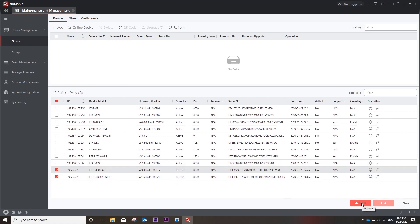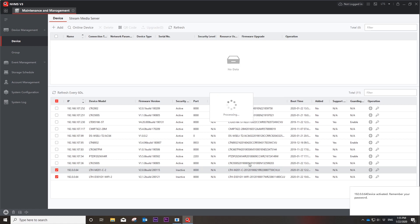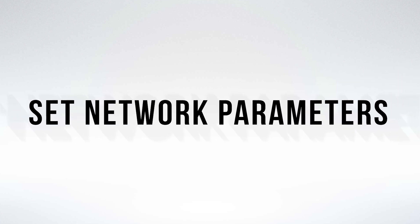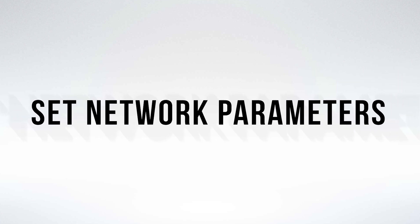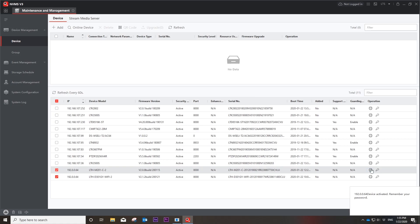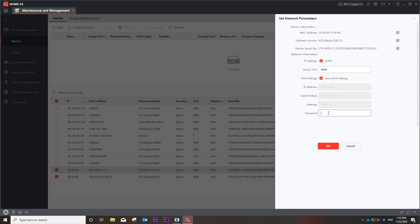Activate, create, and confirm your device password. Hit the network icon to set the network parameters for each device. Enable DHCP and use the password you have created to finish your network setting.